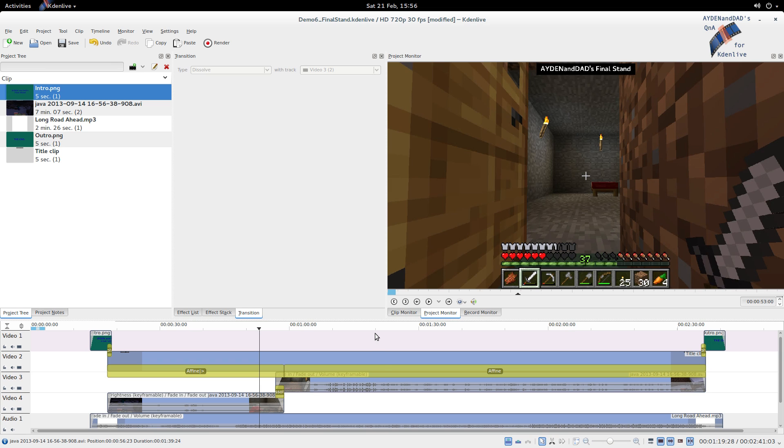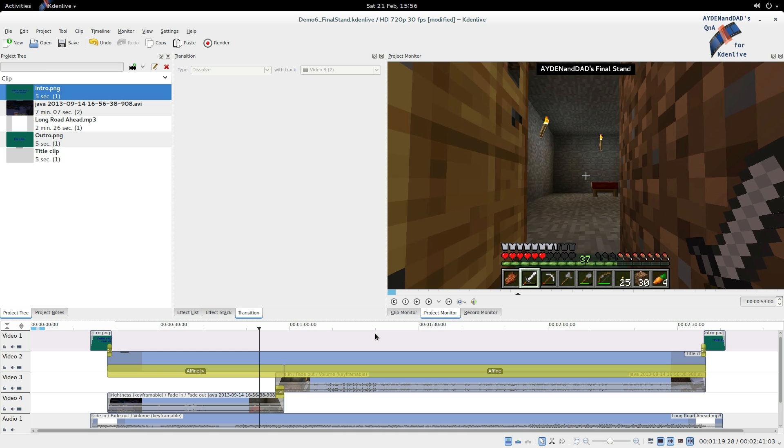And that's what we're going to cover in this one. So in that video, Dad taught us how to use the selection tool, the razor tool, the spacer tool, and how to use the fit zoom to project button.